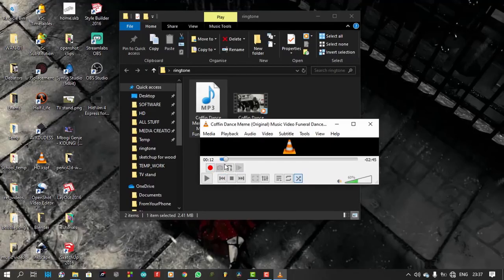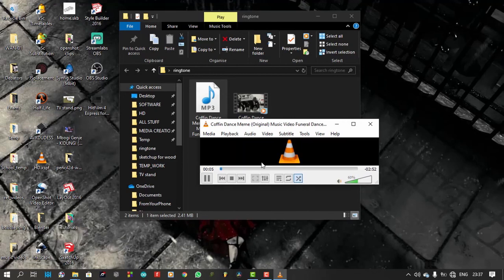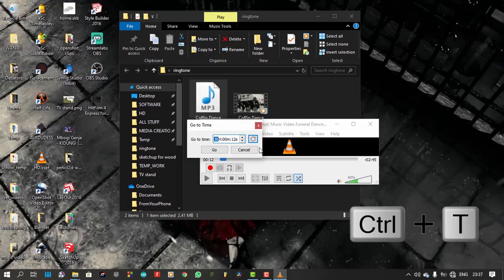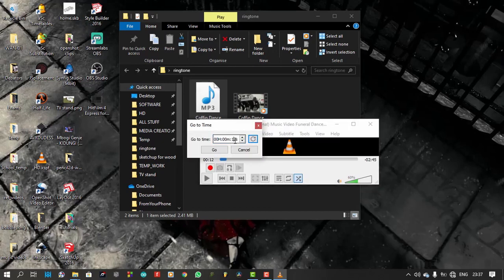I will once again play my music and take note of where the part I want begins. It starts at the 8th second. For accuracy, I'll press Ctrl plus T on my keyboard so that I'll be able to set the playhead at exactly 8 seconds.